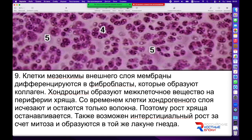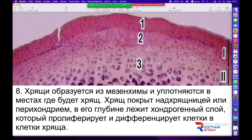Клетки мезенхимы внешнего слоя мембраны дифференцируются в полноценные фибробласты, окружённые со всех сторон межклеточным веществом. В дальнейшем, созревая в хондроциты, они активно выделяют межклеточное вещество — в основном гиалуроновую кислоту, глюкозаминогликаны и другие компоненты. Клетки приобретают обособленную, оформленную структуру, равномерно погружённую в межклеточное вещество. После этого рост хряща останавливается.